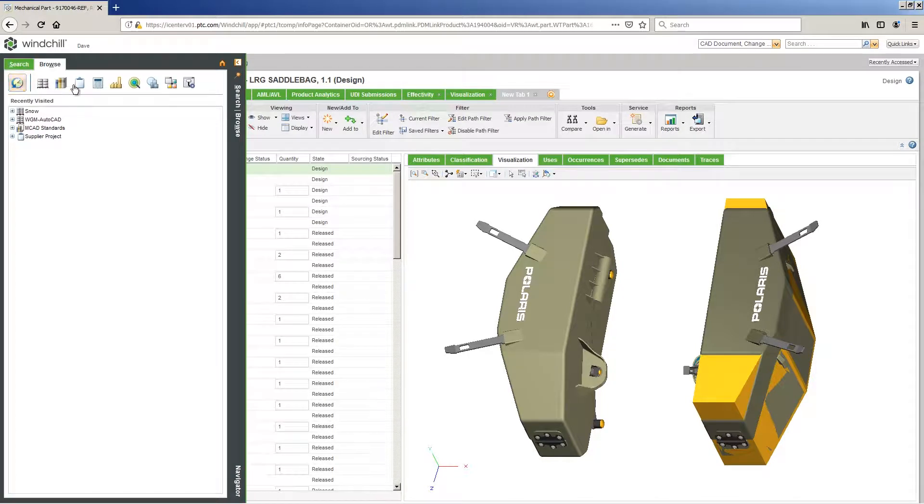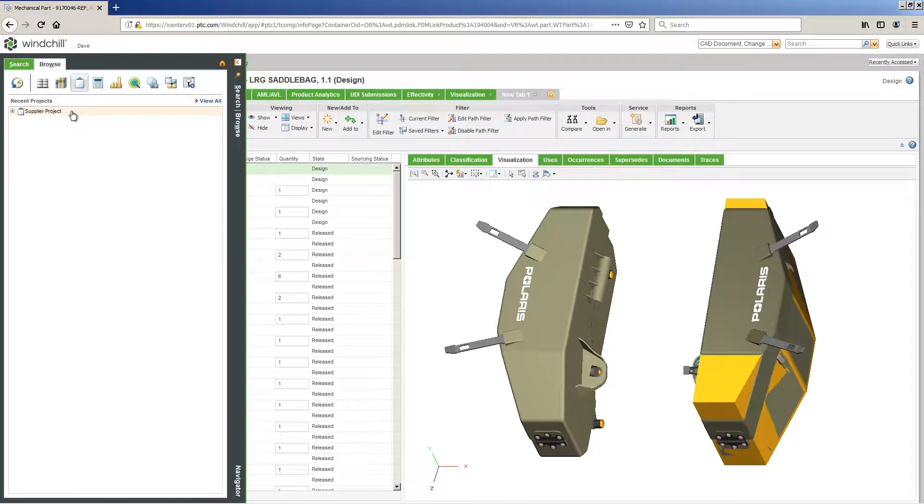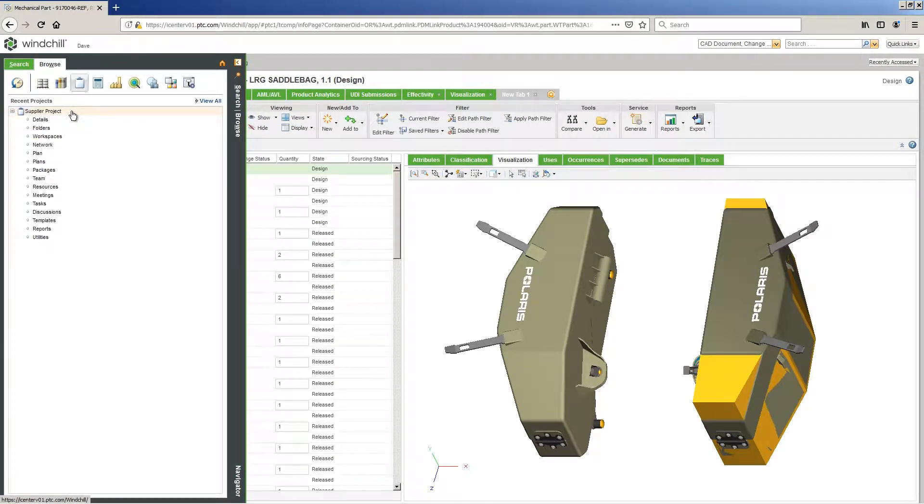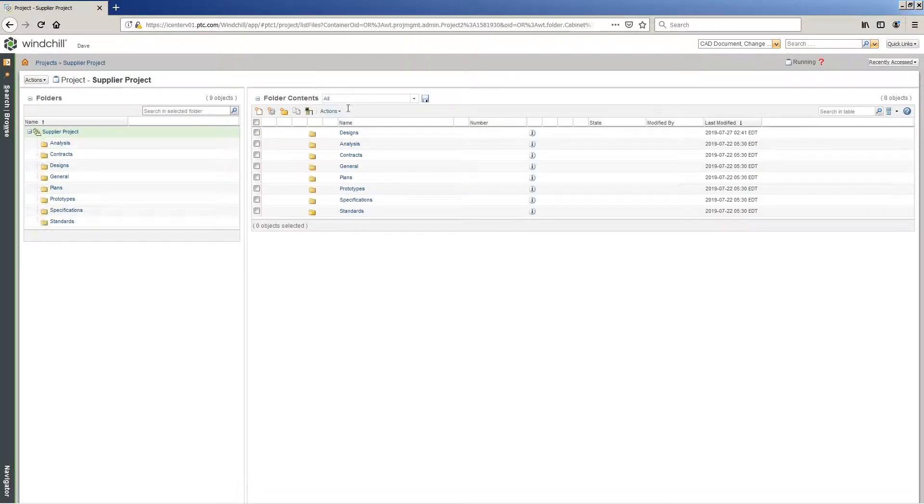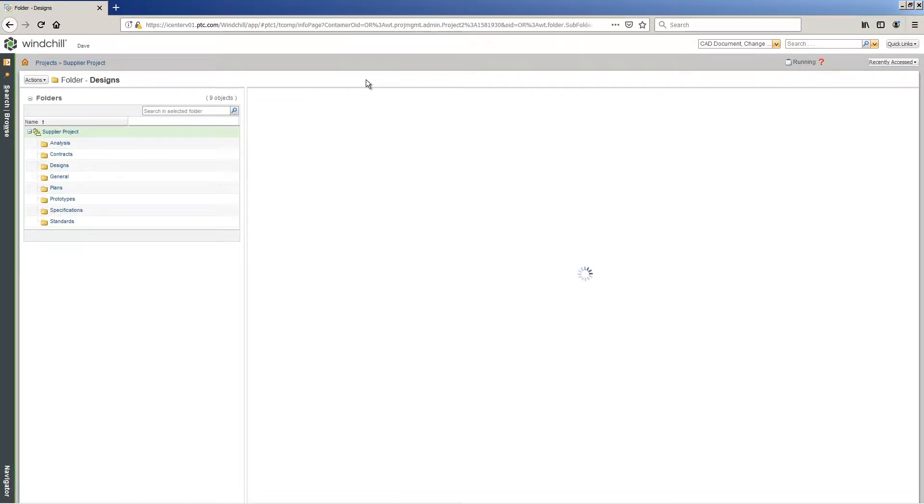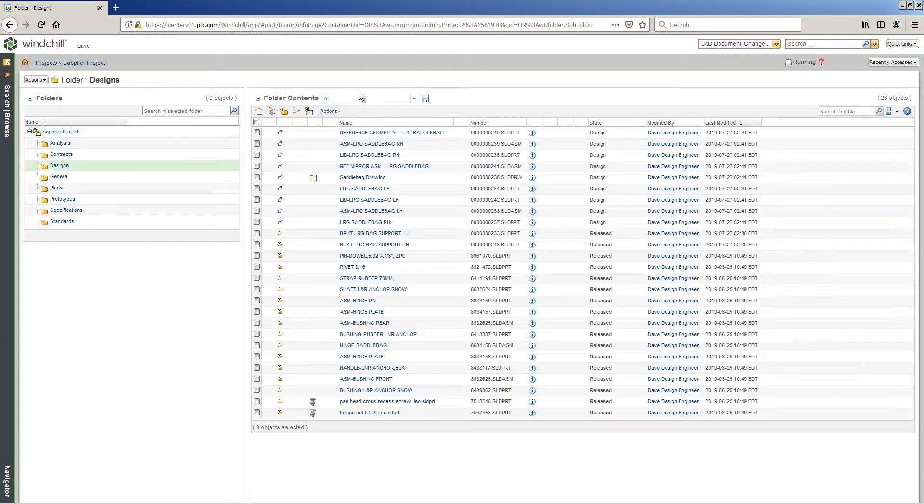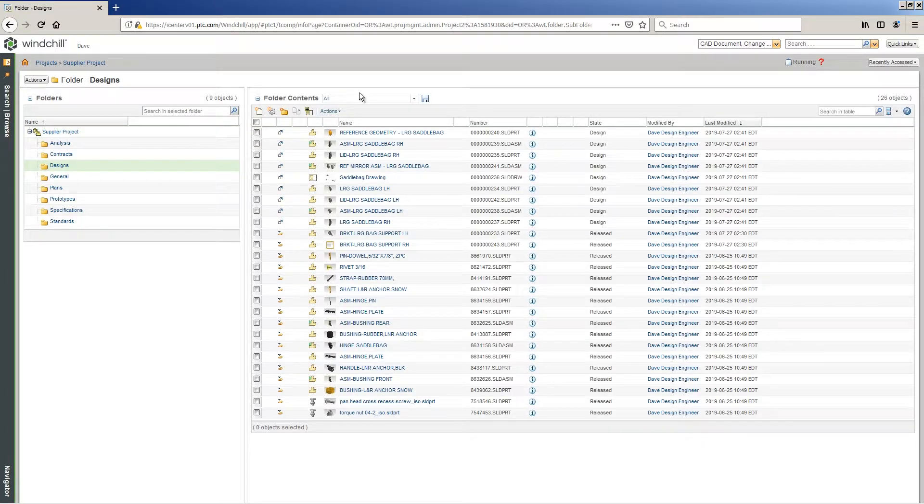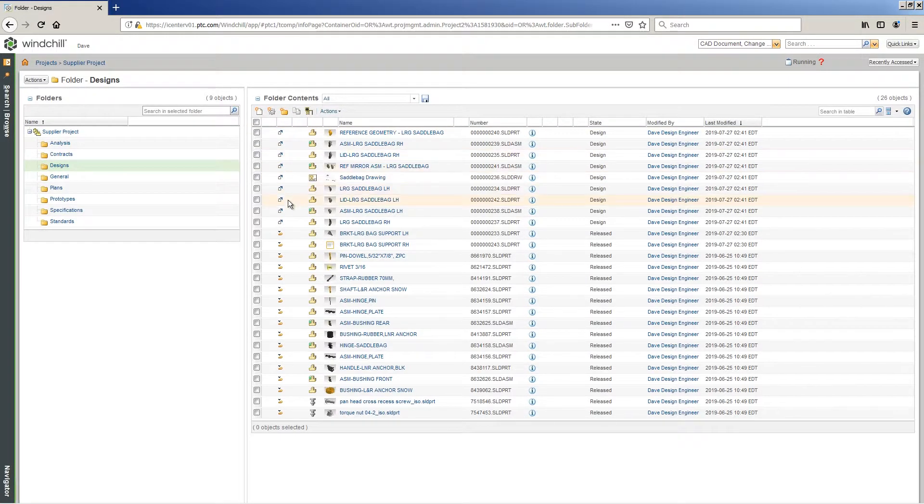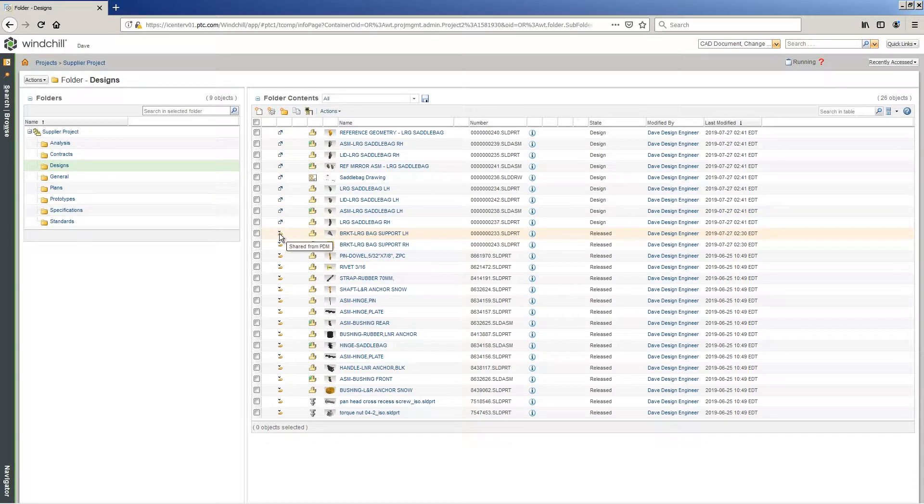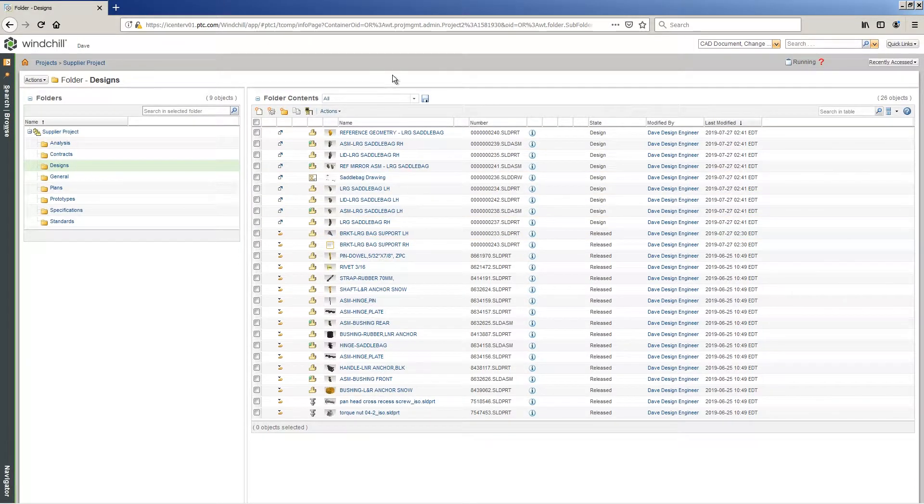Windchill understands the SOLIDWORKS relationships and dependencies, ensuring the integrity of the models and the design BOM. The association between CAD models and the BOM enables organizations to scale at an enterprise level, connecting the digital design and weaving the digital thread into a physical product.